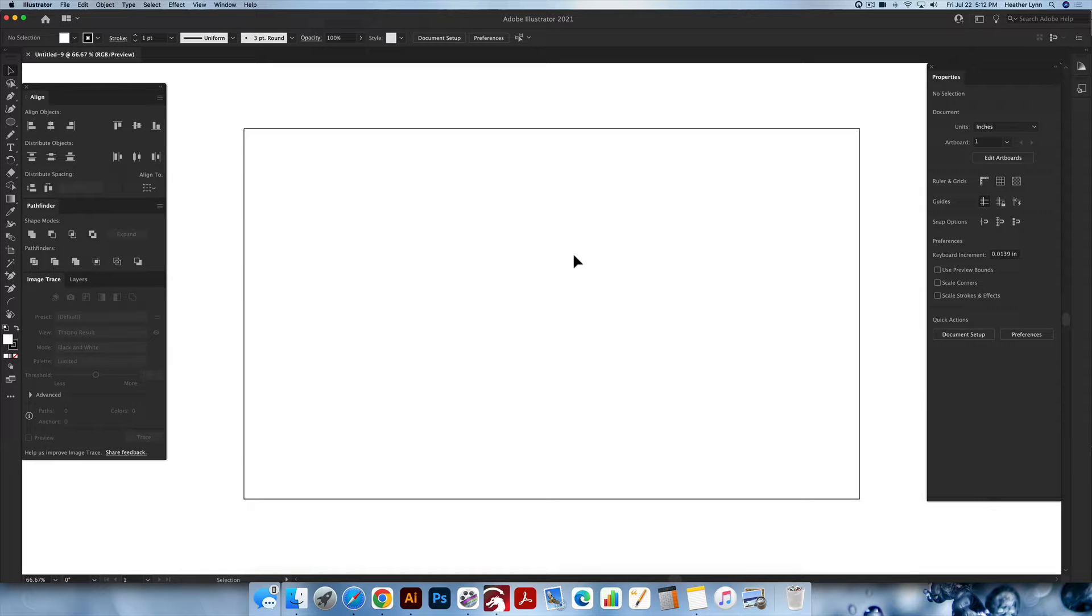Hello and welcome back to the Lobo Designs channel. My name is Heather Lynn. I'm the owner of Lobo Designs and I'm here today with an Adobe Illustrator and Lightburn tutorial showing you how to engrave a name on a tumbler using a Pyburn 4.0. So let's get started.